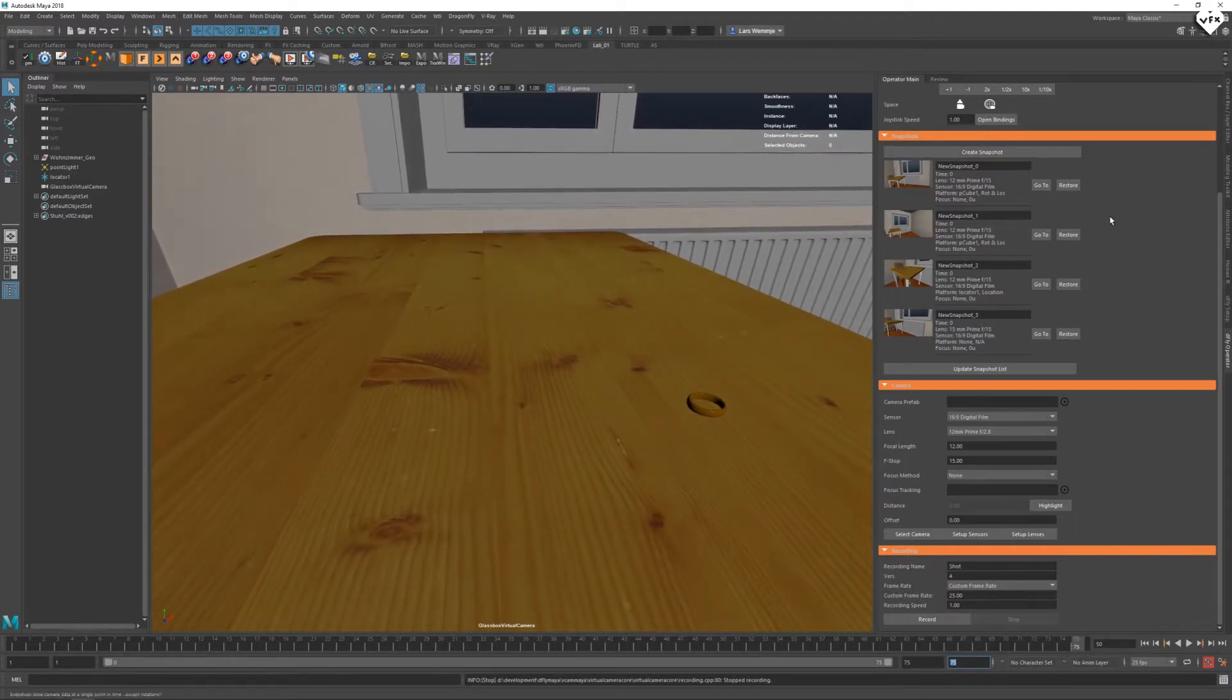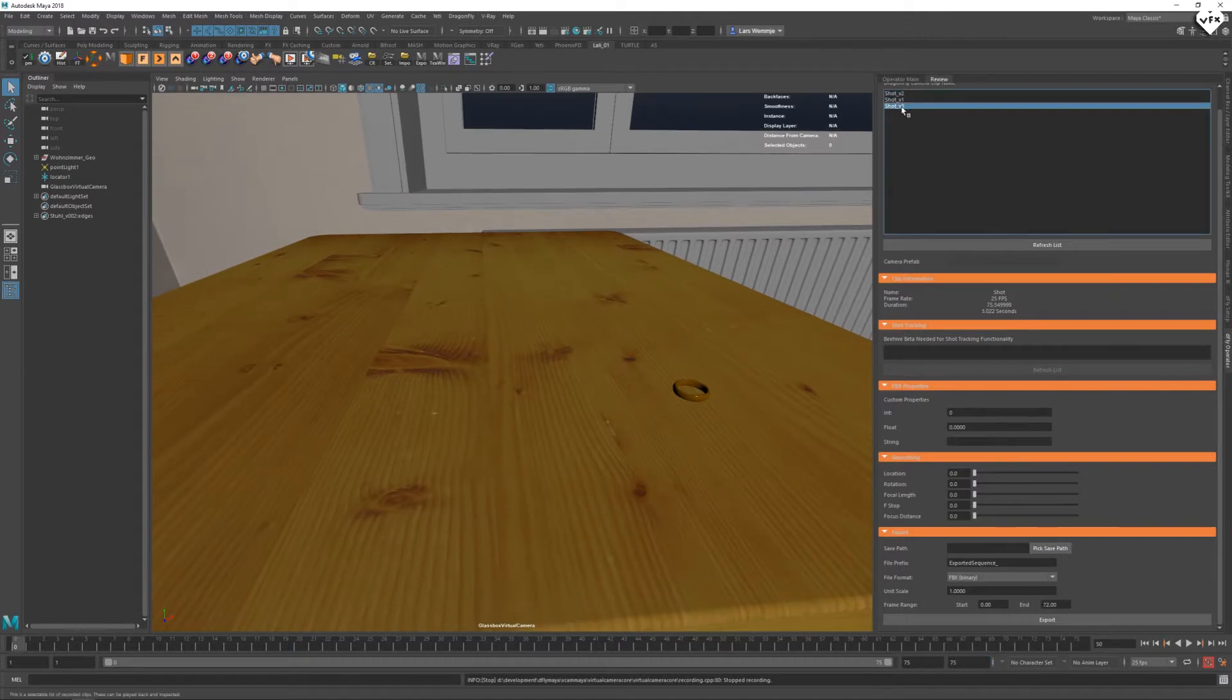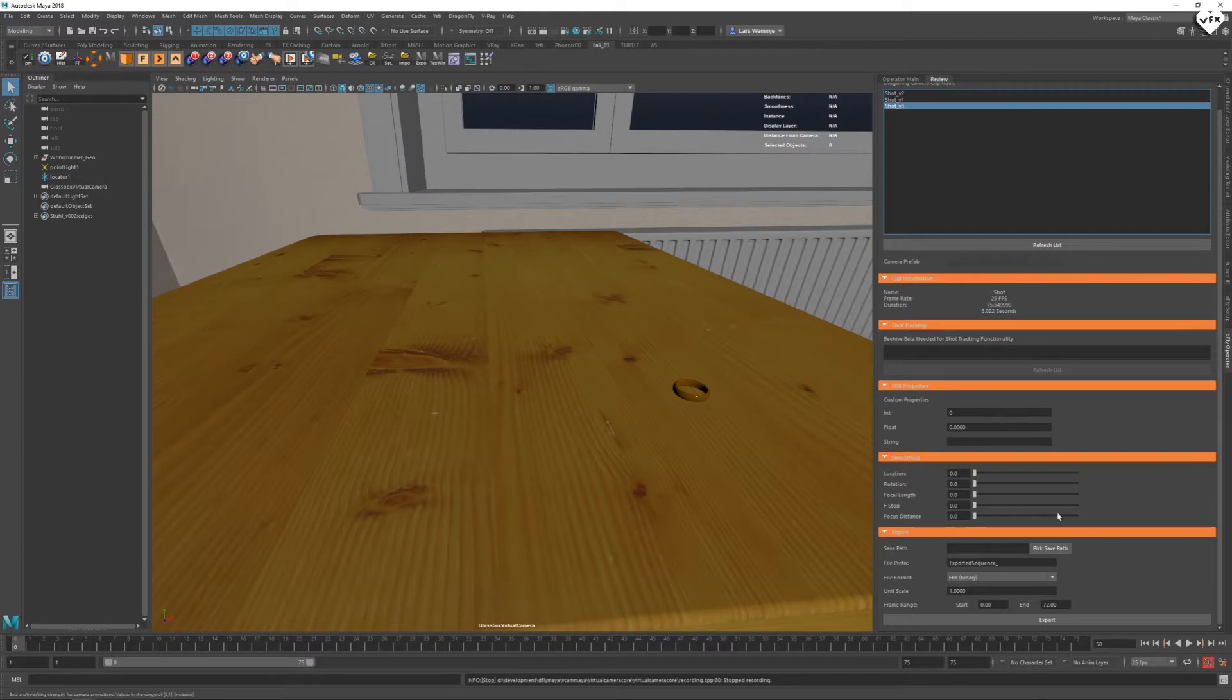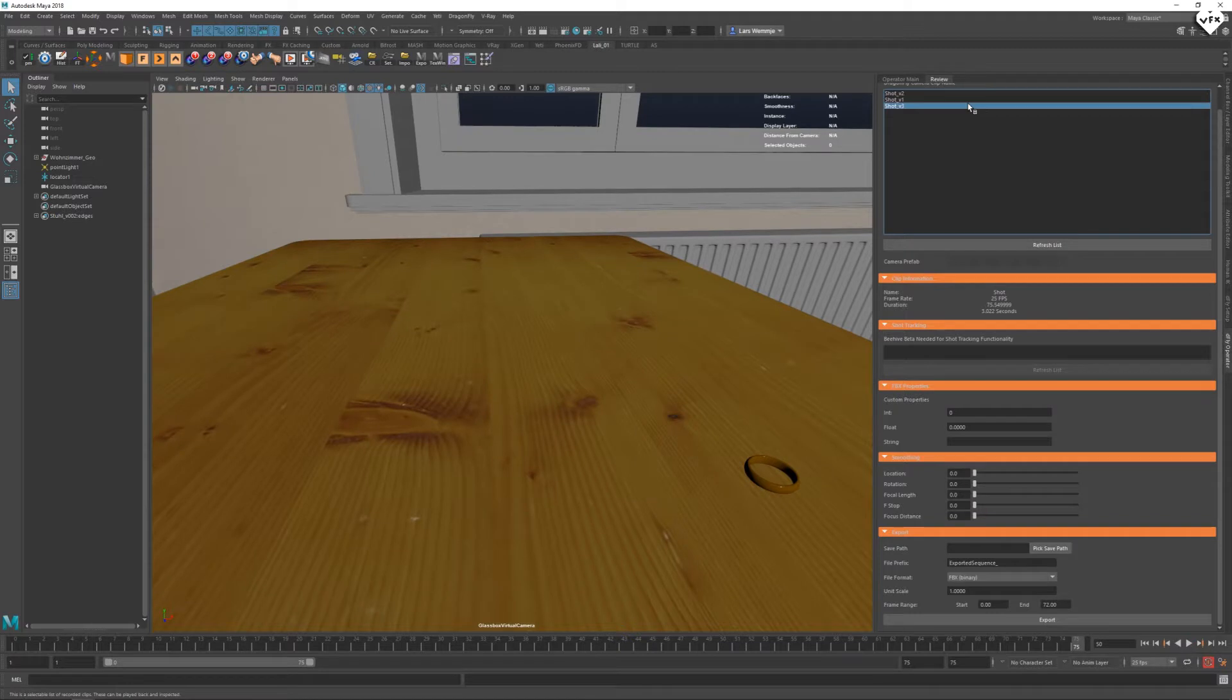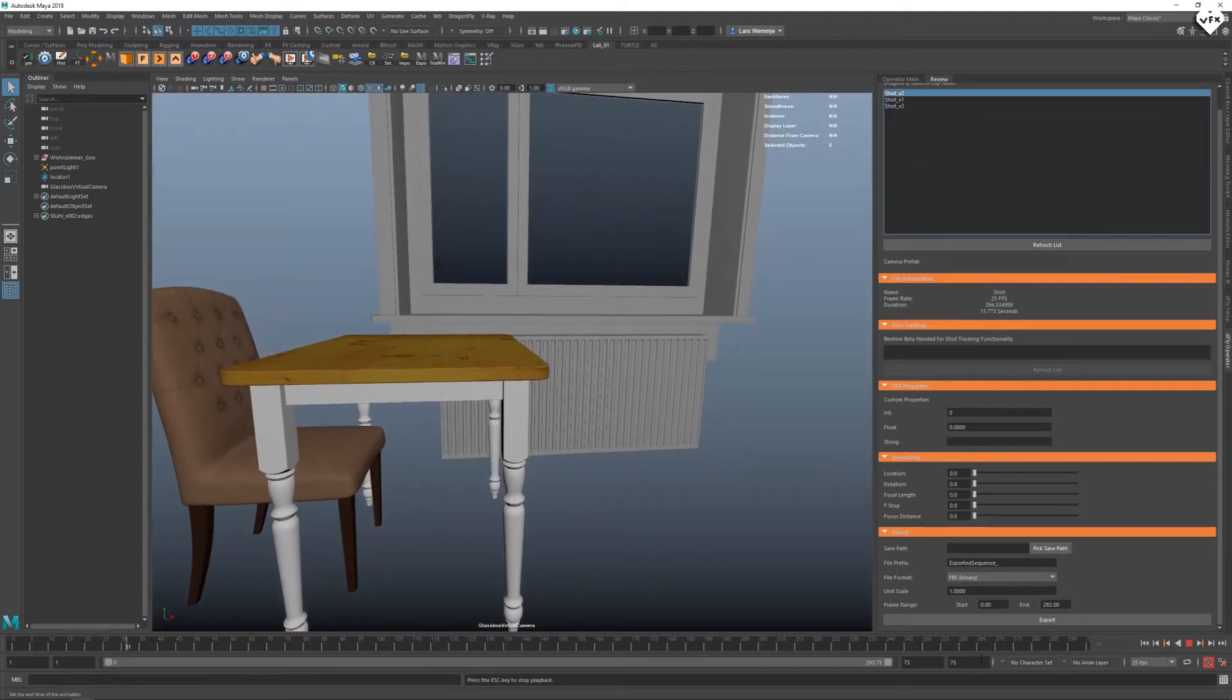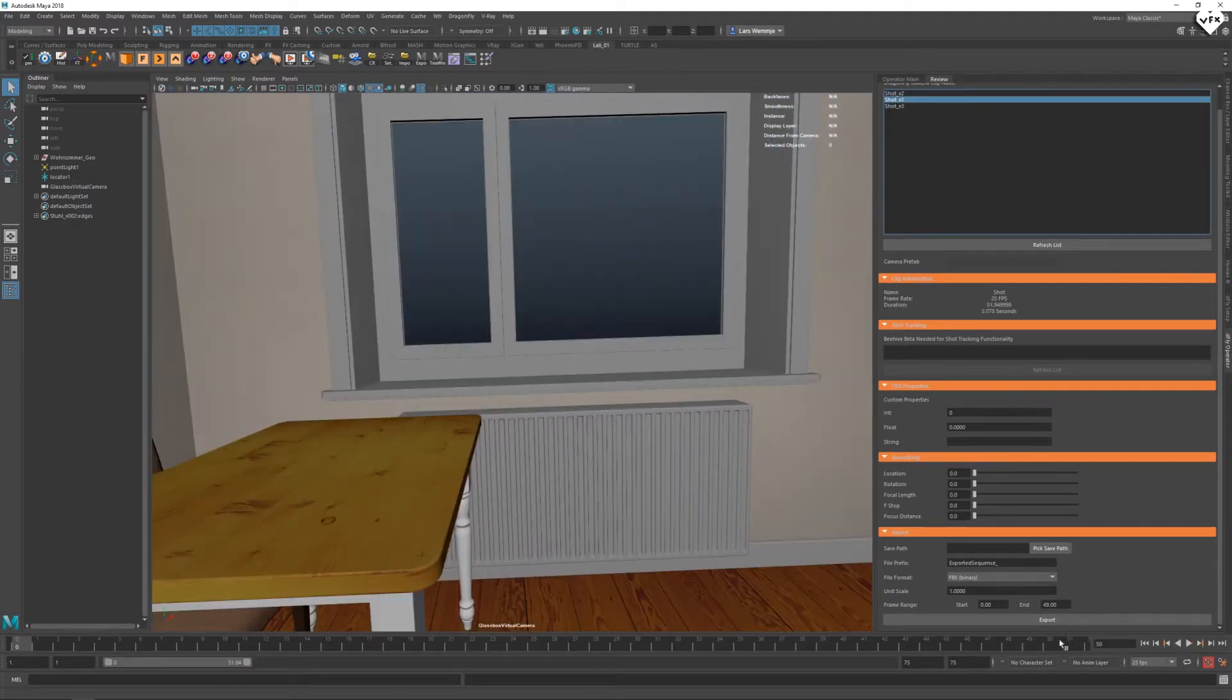Once you have recorded a shot it shows up in a list in the review tab. You can review your shot by double clicking on it in the list and pressing the play button in Maya's timeline UI. Notice how the frame range of your shot will be automatically set when you click on it and play it back.